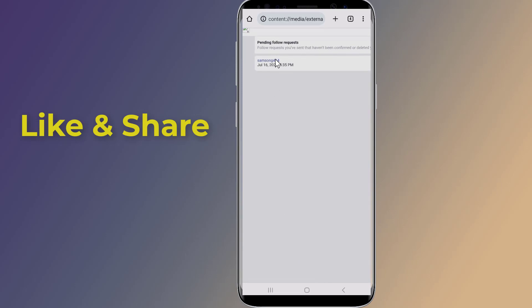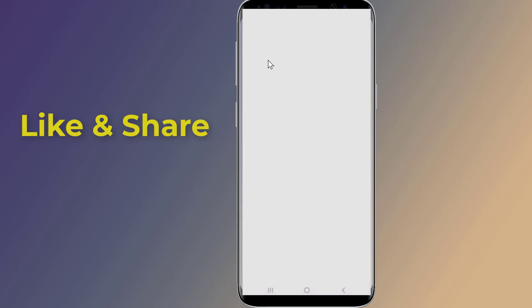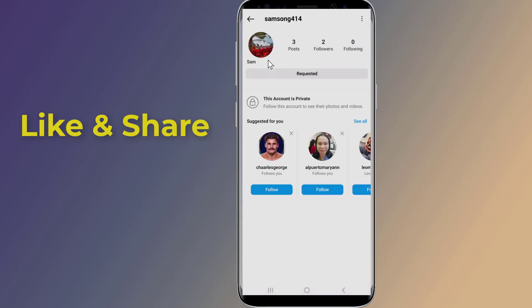To cancel an Instagram sent follow request, tap the username in the list to open their profile on the Instagram app. Tap 'Requested' to cancel the request. You can't cancel all requests at once — you need to manually cancel them one by one.